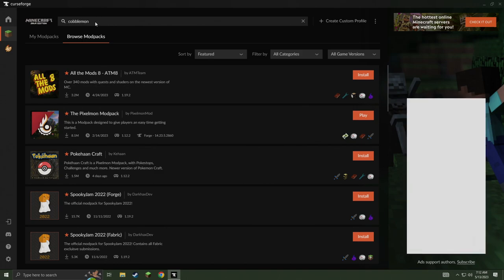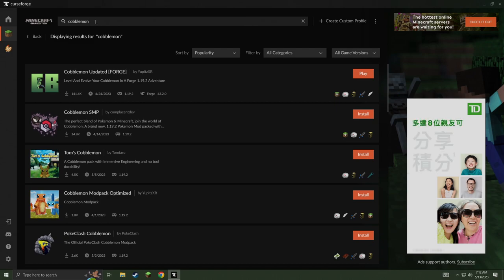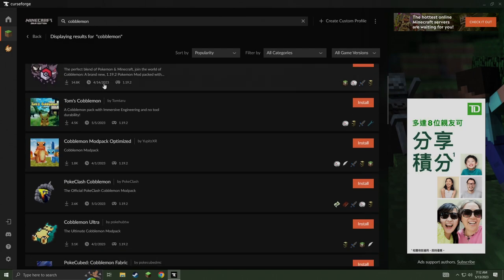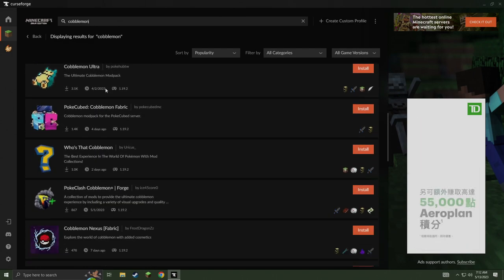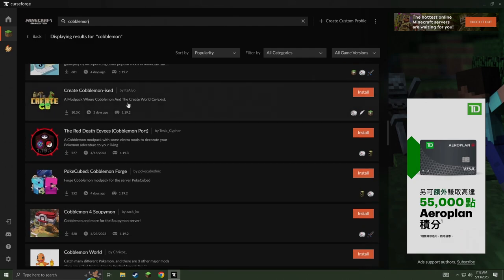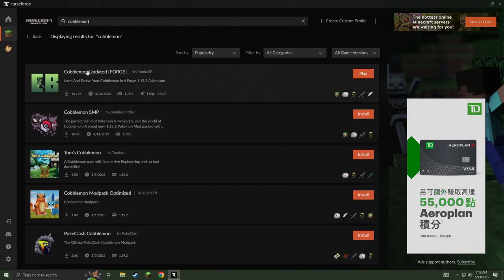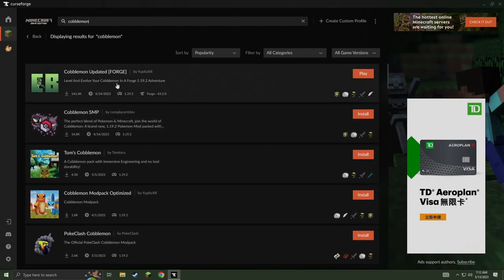I'm just going to go ahead and type in Cobblemon up in the top. And as you can see, there are quite a bit of different mod packs you can actually download with Cobblemon. Now I just went with this one, Cobblemon Updated Forge.